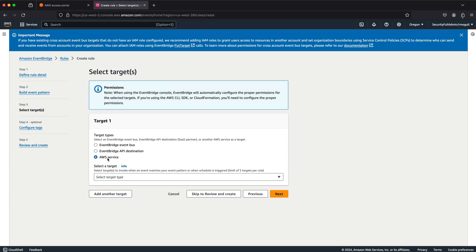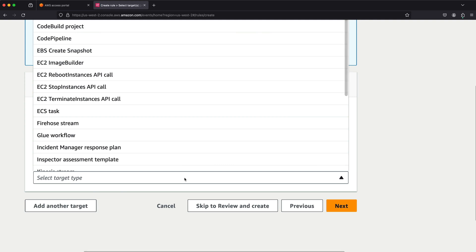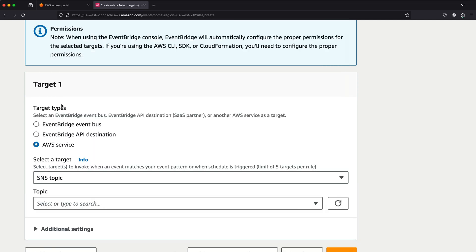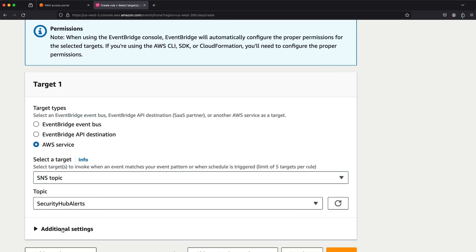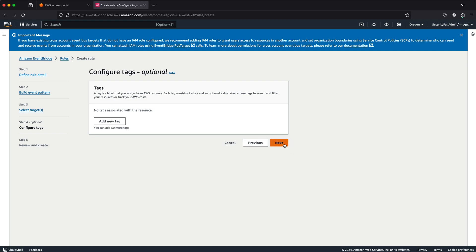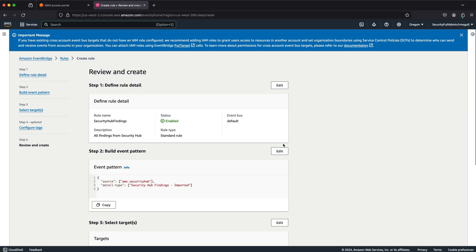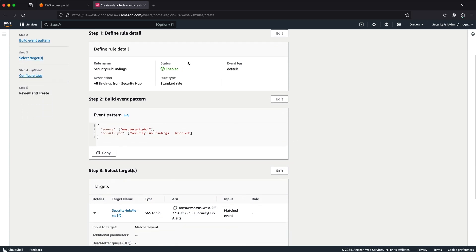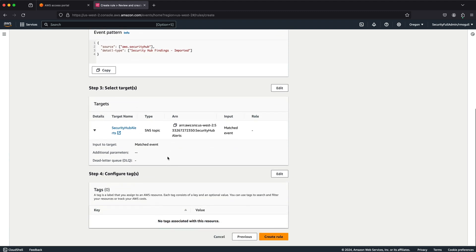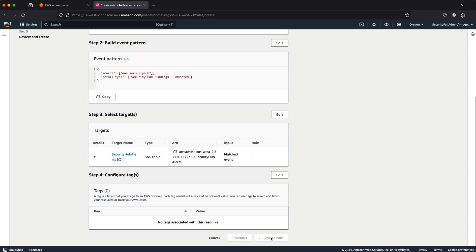With all of that set, let's go to Next. Our target is going to be an AWS service — SNS and SNS Topic specifically. We only have one topic, which is our Security Hub Alerts, and we're already subscribed to that. We don't need to worry about any additional settings. This is about as simple as it gets for creating an EventBridge rule. We click Next, skip tags, click Next again, and review: rule detail enabled, event pattern for Security Hub, target is the Security Hub Alerts SNS Topic. Create rule.